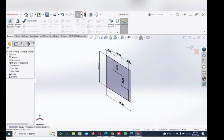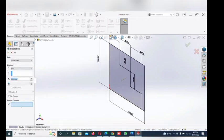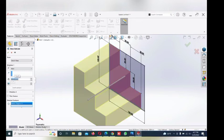Go to features and extrude. We just extrude this box and set the depth. Okay.